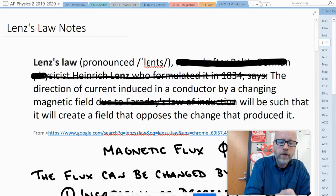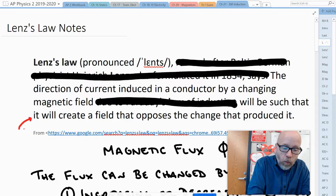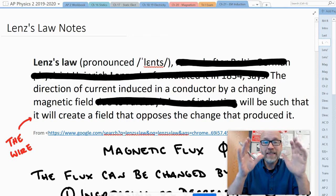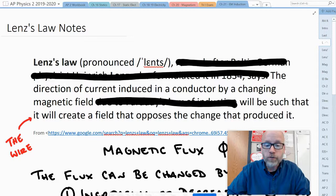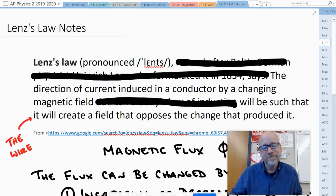All right, let's try that one more time. I'm going to substitute in a word here. Write this down. Lenz's Law: the direction of current induced in a conductor by a changing magnetic field will be such that the wire will create a field that opposes the change that produced it. Crystal clear. Sorta.